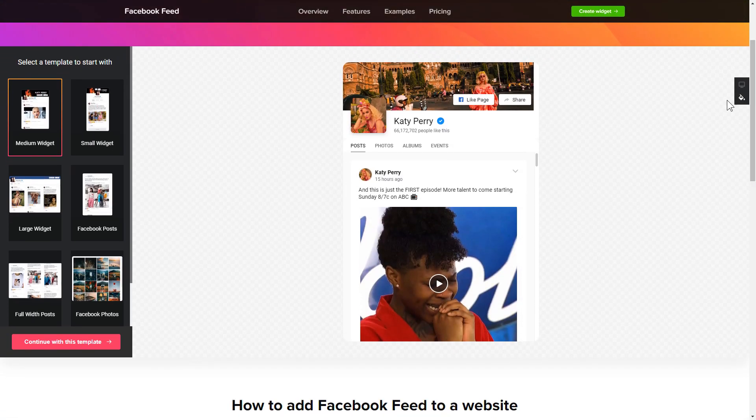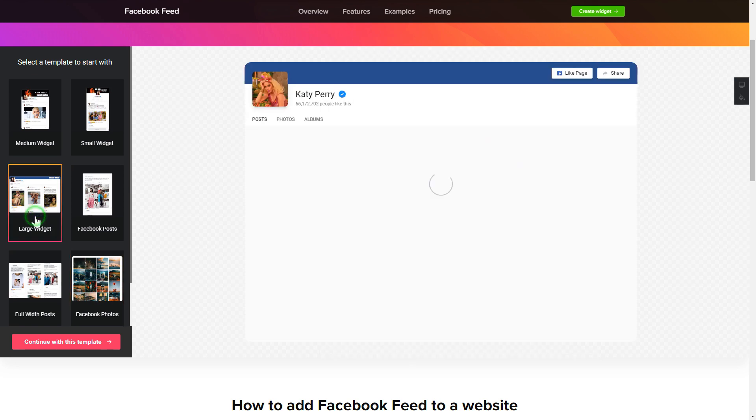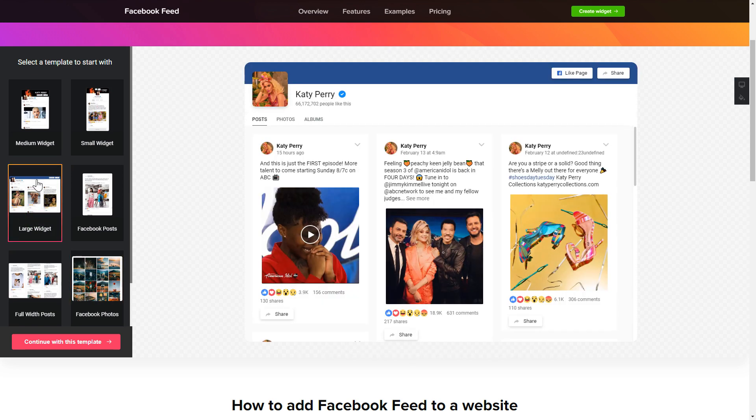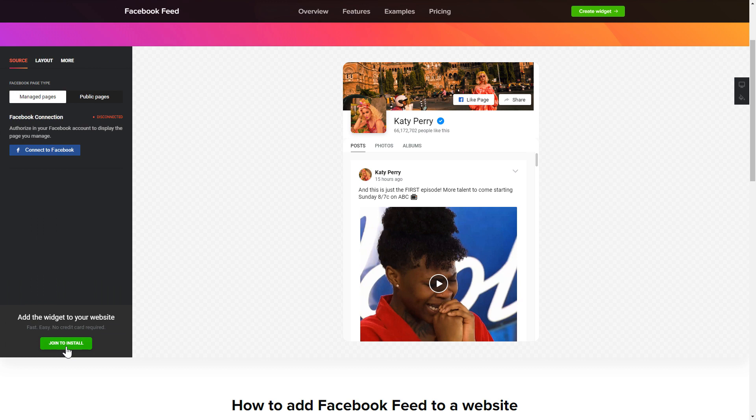So let's create your widget. Begin by choosing a template that suits your case best. Click continue with this template.